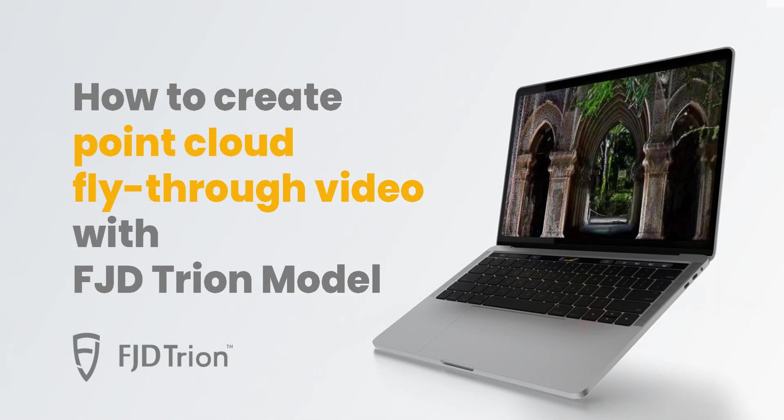Hi everyone. Today, I'll show you how to quickly make a fly-through video on the FJD Trion Model software.